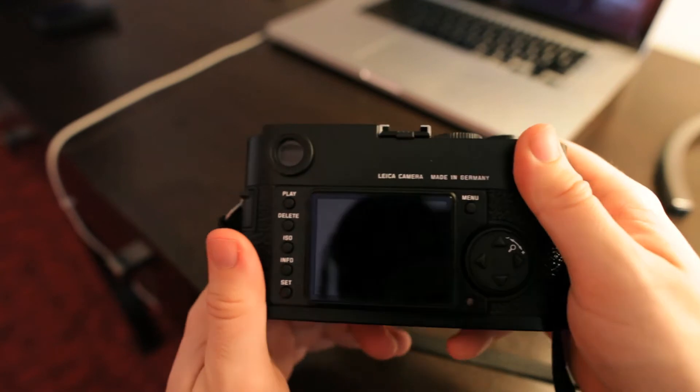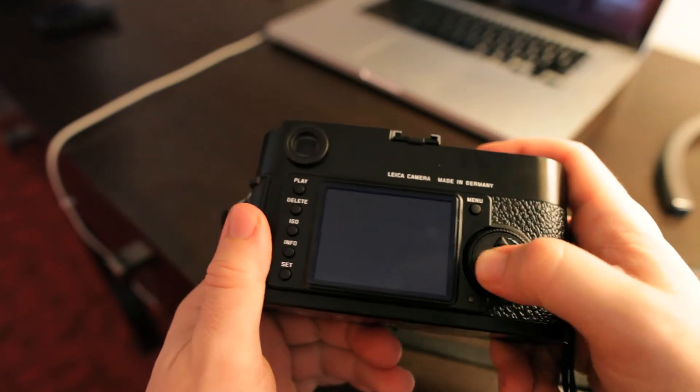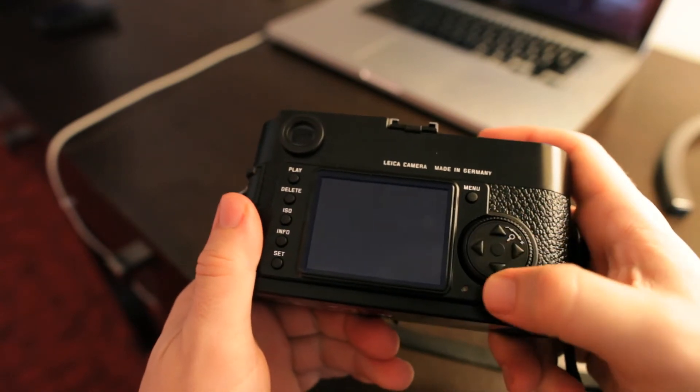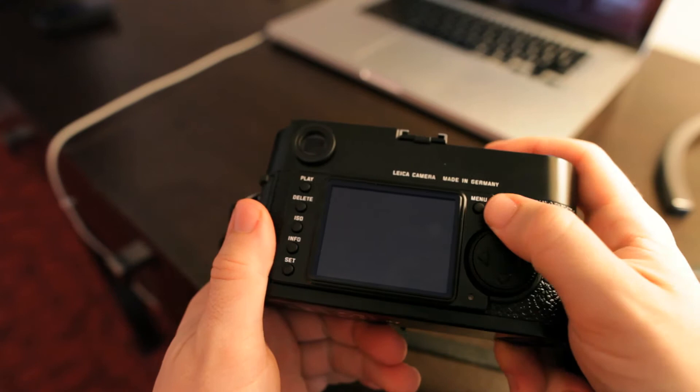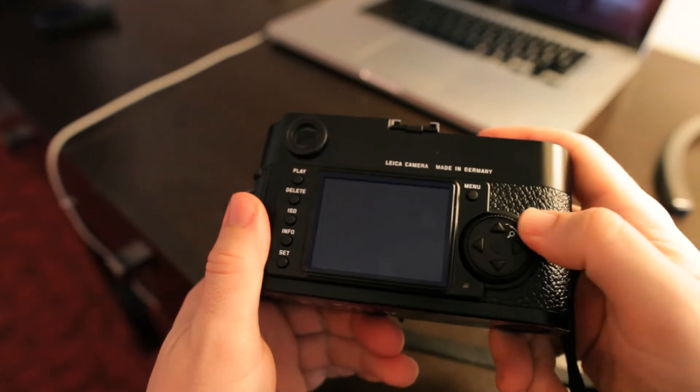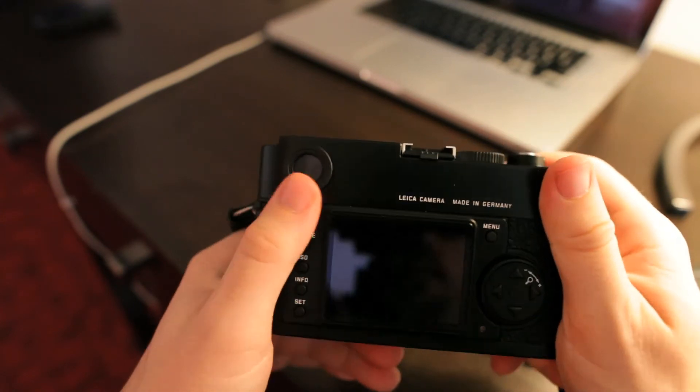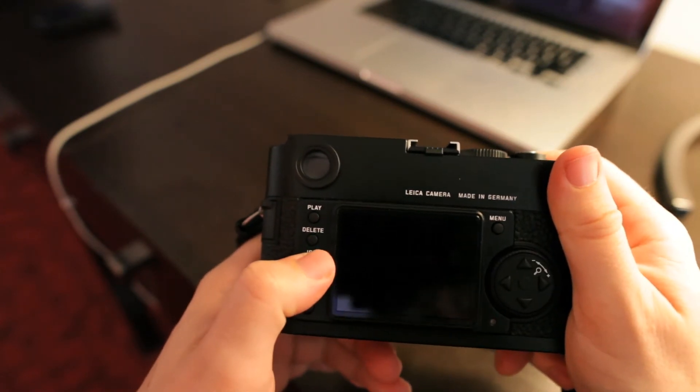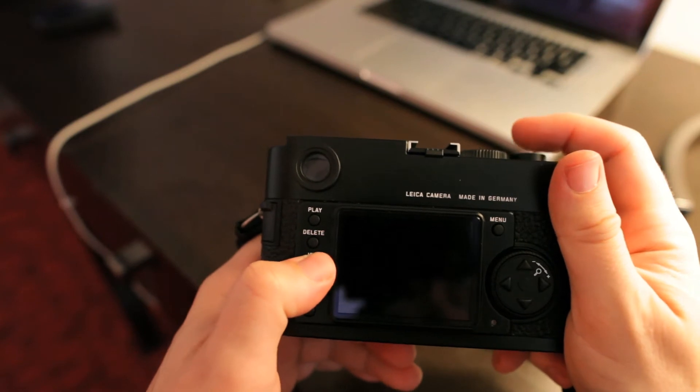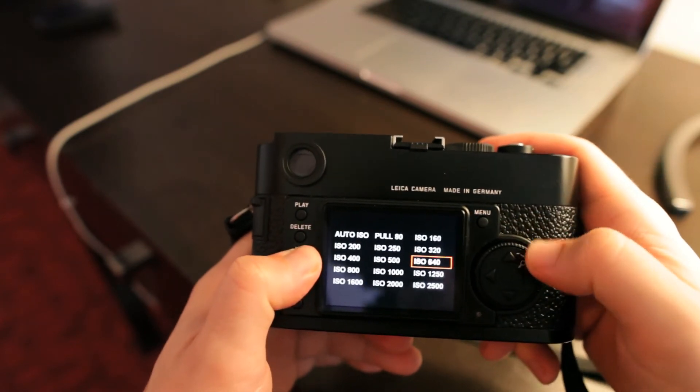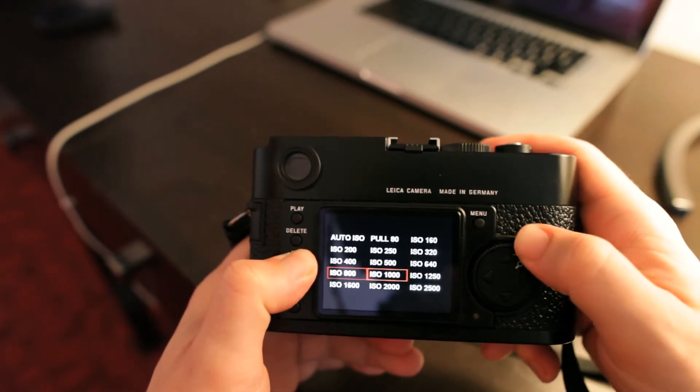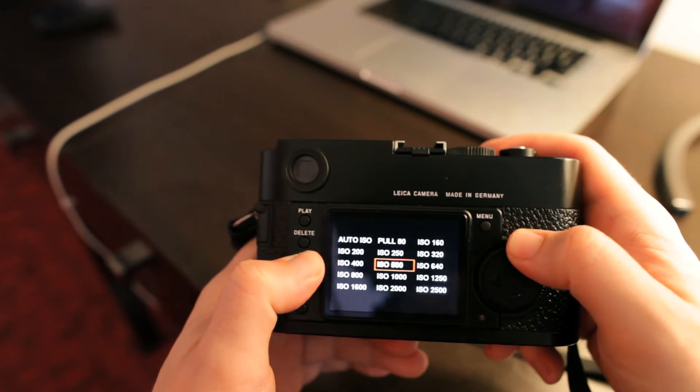On the back of the camera then, four position jog dial, I guess. There is a dedicated button for ISO. So you hold the button down for ISO and then select the ISO using the jog dial here.